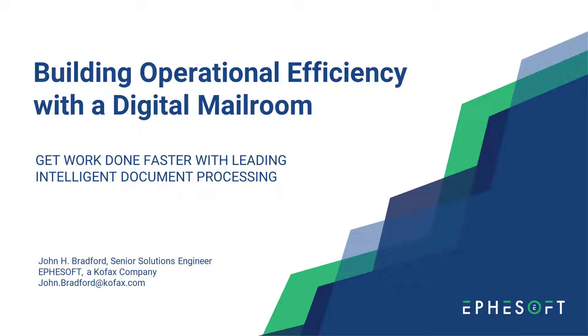Welcome to EffaSoft. I'm John Bradford, and in this short video I'll be demonstrating how EffaSoft Transact can classify and extract information from a wide range of document types you might encounter in a mailroom use case.